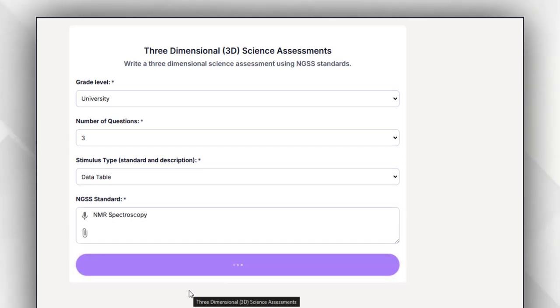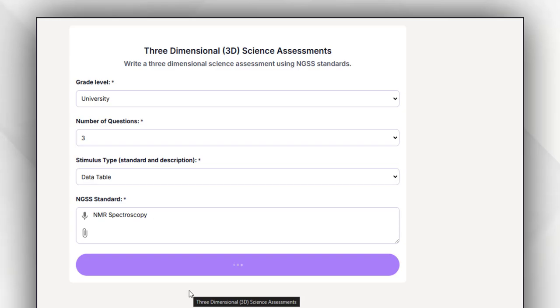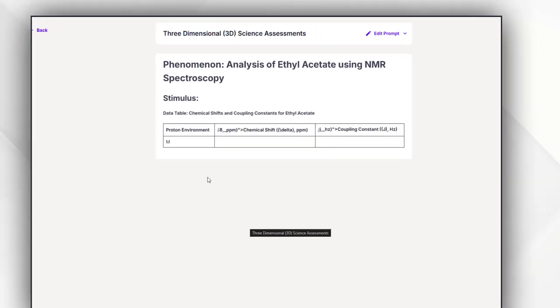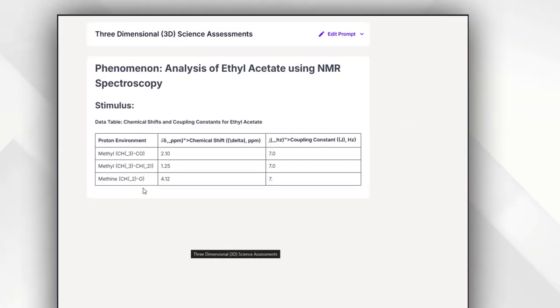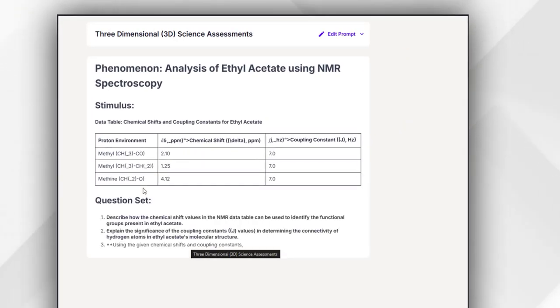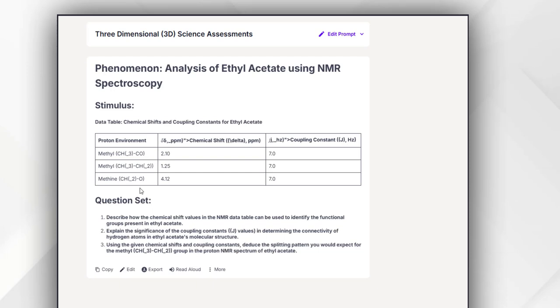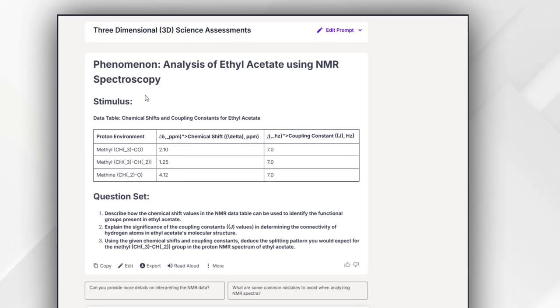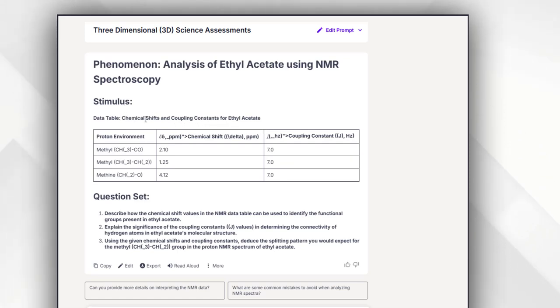As you can see, this is the stimulus. This is the main scenario about which you are going to ask three questions, and this scenario will help you to evaluate the understanding of your students about that topic.